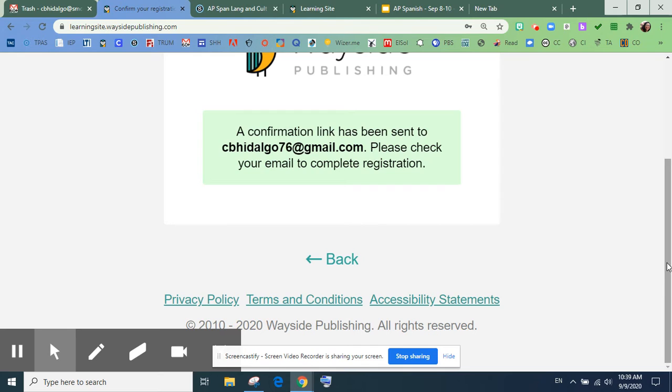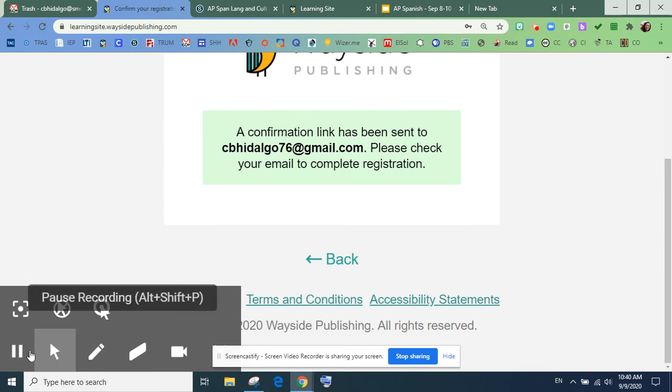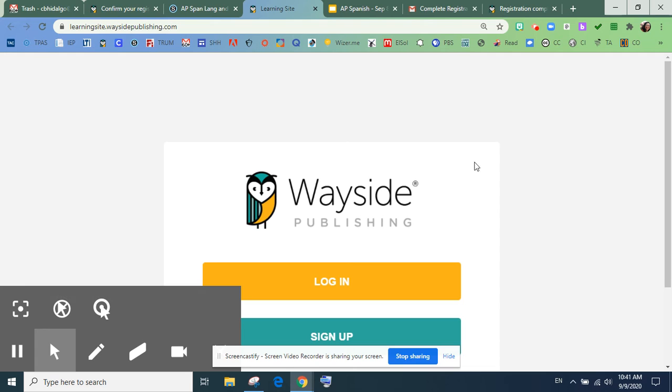Entonces, tengo que buscar mi confirmación. Vamos a hacer pausar. Okay.